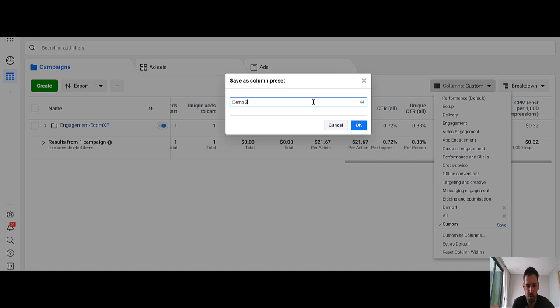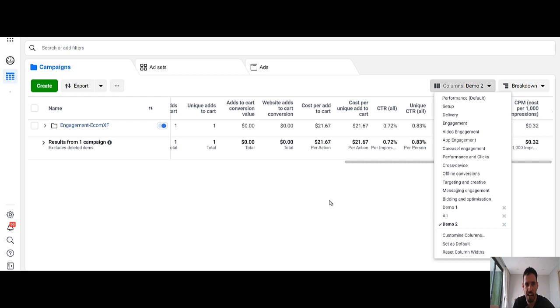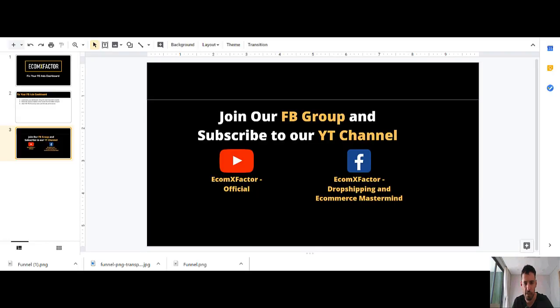Demo 2. Okay. You can obviously set this as default. Whenever you open the ads manager, you have this dashboard view which sums up exactly what you need to know and gives you the bottom line pretty fast.